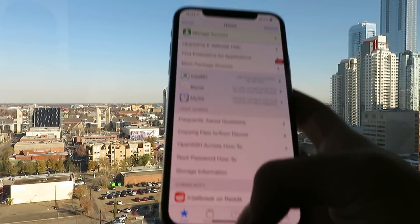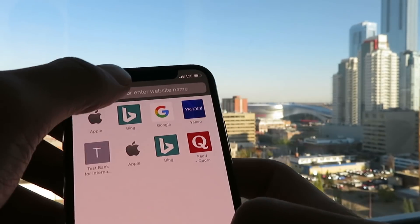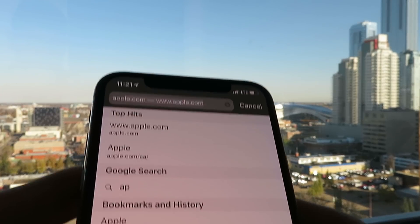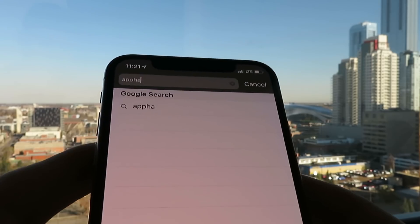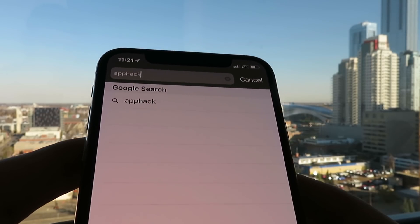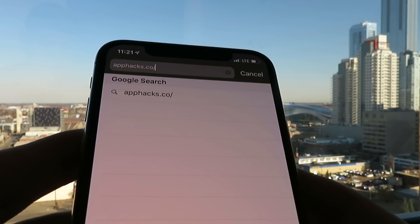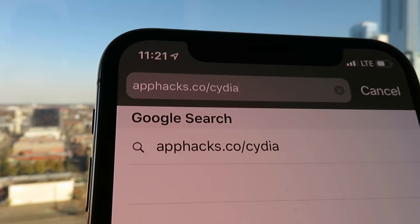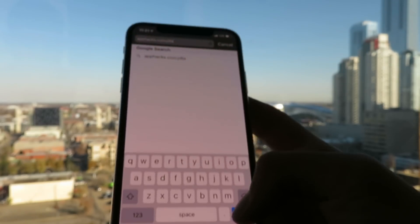First thing you want to do is open up Safari. Make sure you do this on Safari — it only works on Safari. You can go to the website apphacks.co slash Cydia. I'm just going to go ahead and click the Go button.